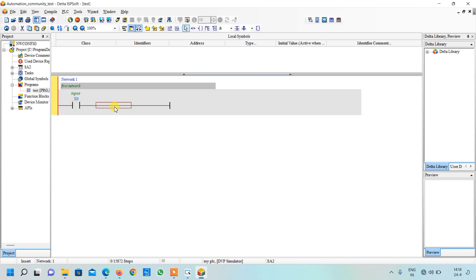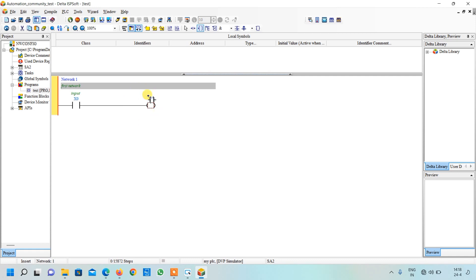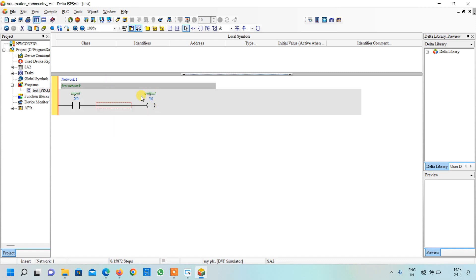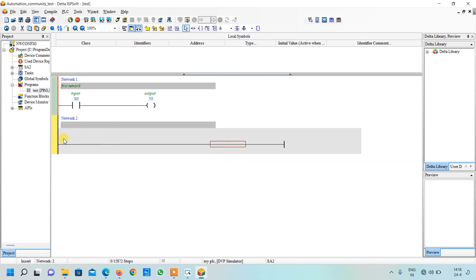Press enter, click anywhere and you can see our device comment list is visible here. Now similarly I want an output over here, so I will go to coil, bring my cursor to this red portion and click. My output is created. Now I have to select pointer and click on it, write Y0 as my first output. Just press enter, click anywhere and you can see our output comment is visible here. I will click to insert a new network in the downward direction and the new network is created.